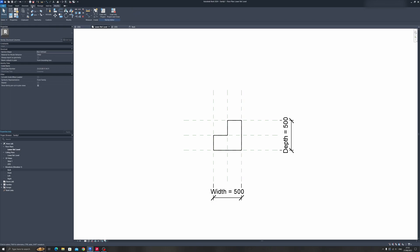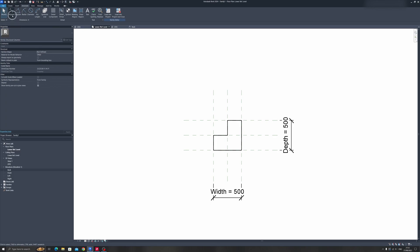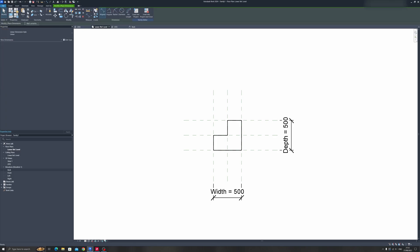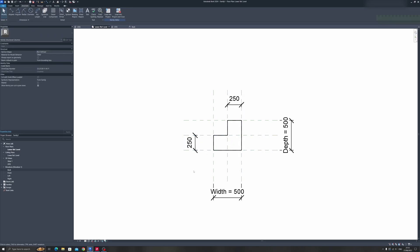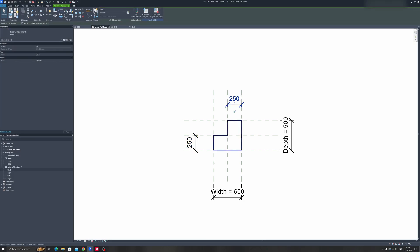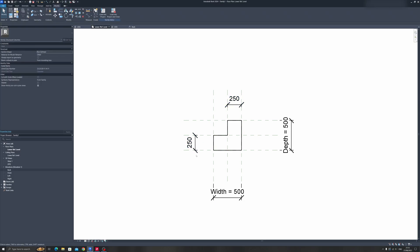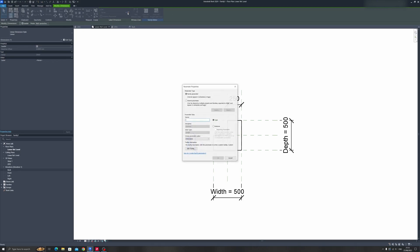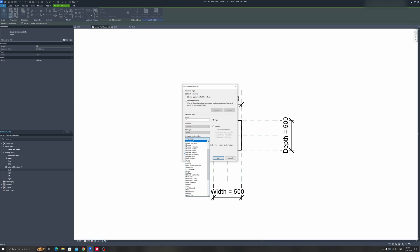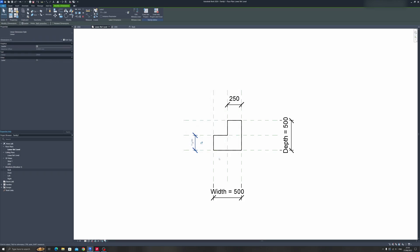Let's proceed to the Annotate tab and choose Aligned. Dimension the thickness of the column. Once we've created these additional dimensions, select each one and click on Create Parameter. This will be T1 or Thickness One, and the group parameter will be Dimensions. Keep the other settings as is and click OK.